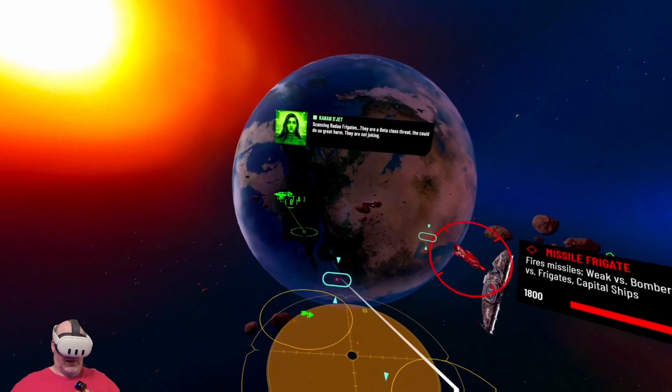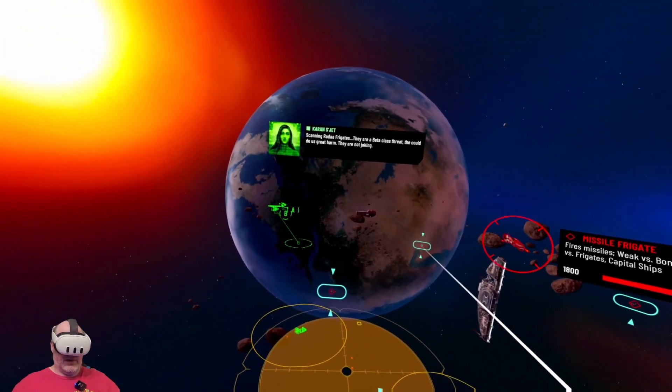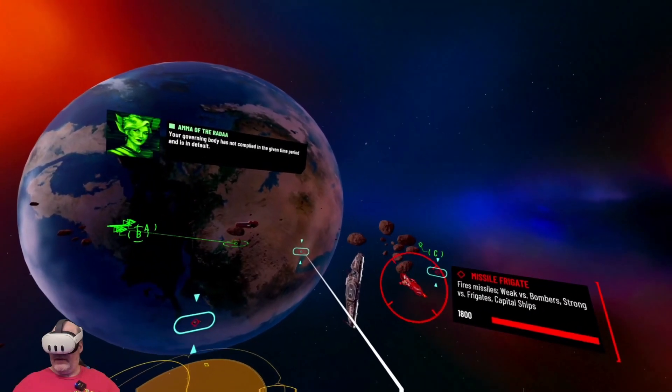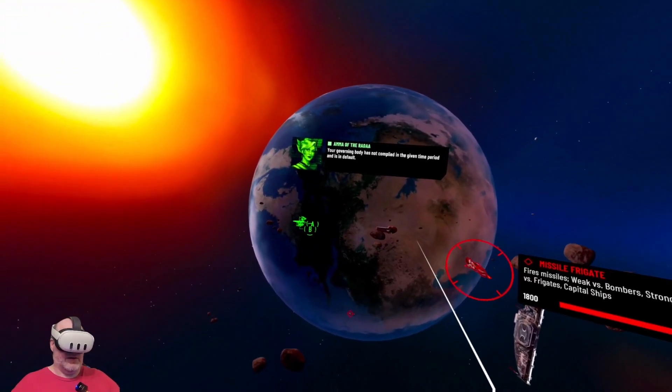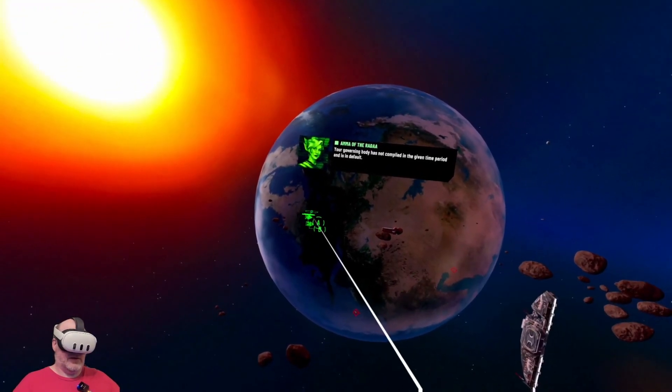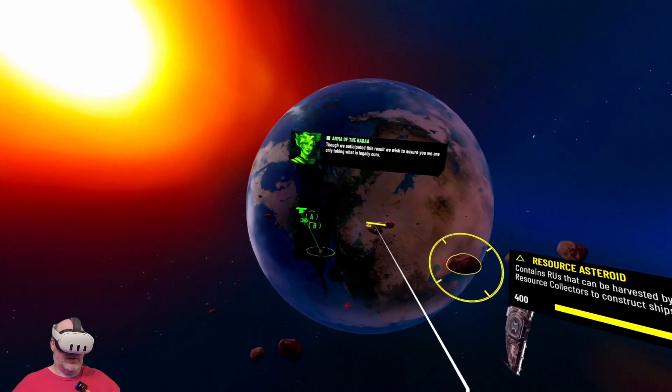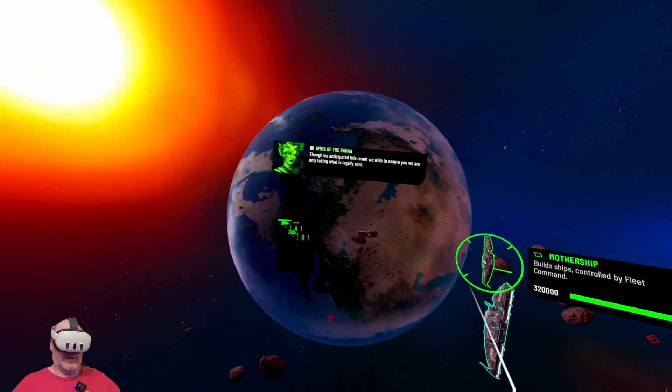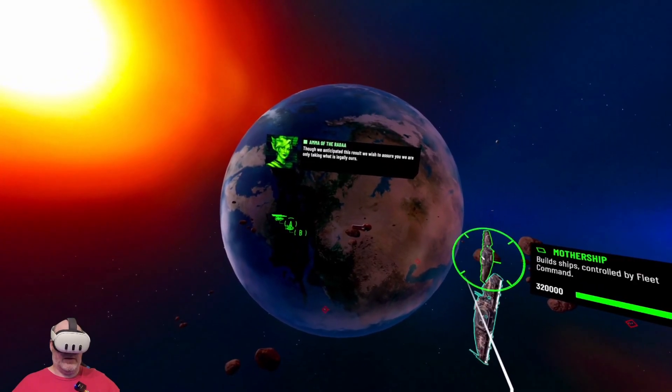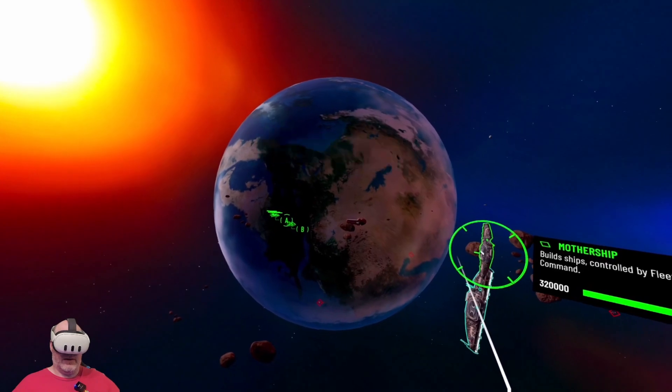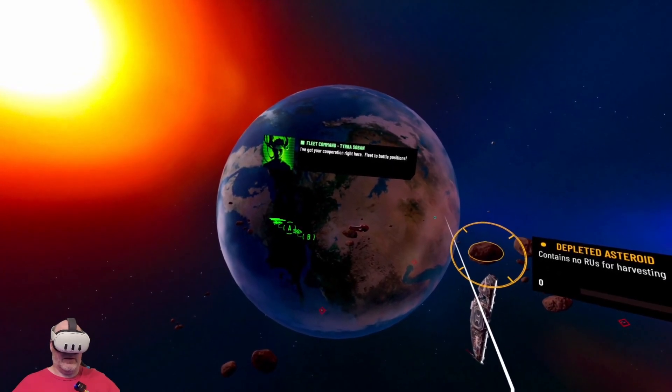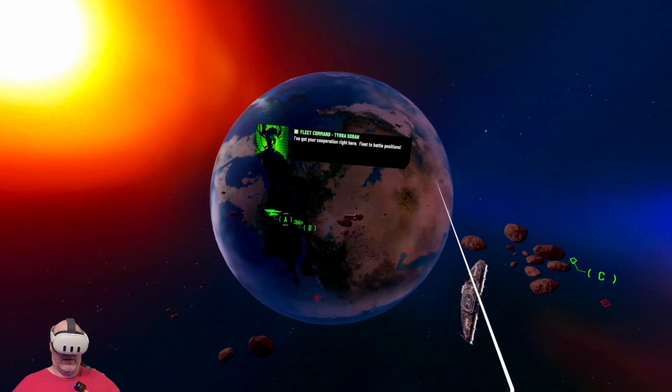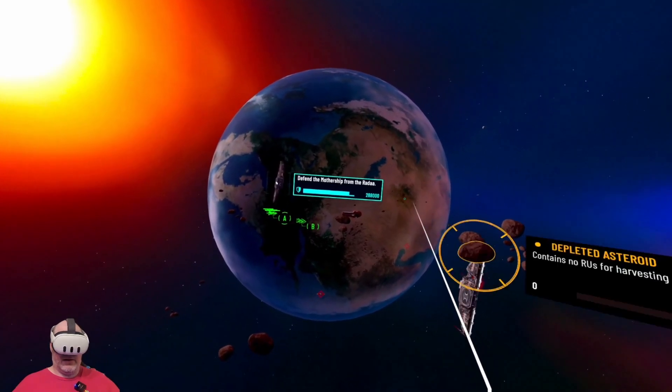Rada frigates have jumped in near the mothership. Scanning Rata frigates, they are a beta class threat. They could do us great harm. Your governing body has not complied in the given time period and is in default. Though we anticipated this result, we wish to assure you we are only taking what is legally ours. Time to cooperate and stand down.